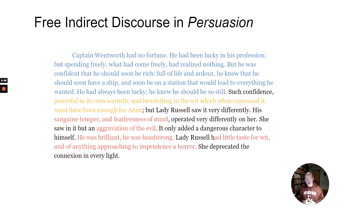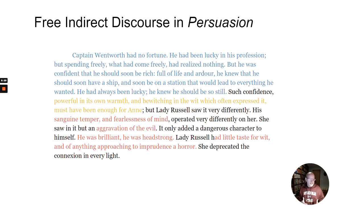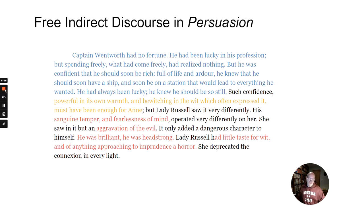So this is a really good example of how free indirect discourse works. It's a very useful tool and also very flexible — the narrator can come in more or less, can quote more or less, however she wants to do it. That's an example of free indirect discourse.